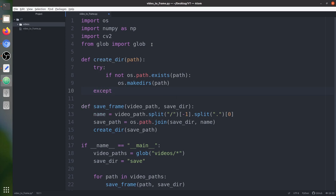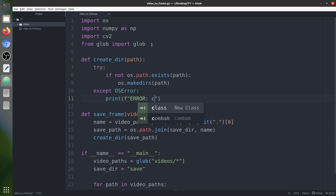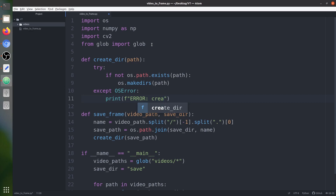I keep making spelling mistakes because I have a new keyboard I'm not used to yet. In the except block we print an error message specifying 'Error creating directory' along with the OS error name and path. Now the create_dir function is complete.